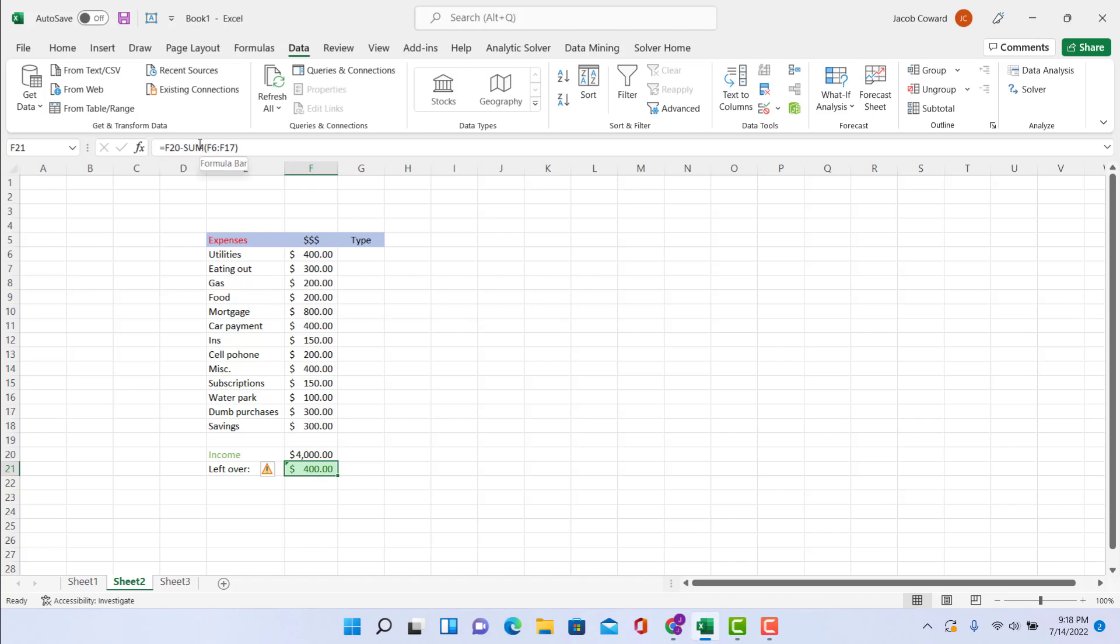So this is all of my expenses, my income is listed here, and then I have a little box here with a simple formula which adds all these together. And then F20—that's my income minus all these added up—is how much I have left over. And I have a little conditional formatting there, that is optional, just to show when I have money left over it's green, and then when there's not enough money in there it's red.